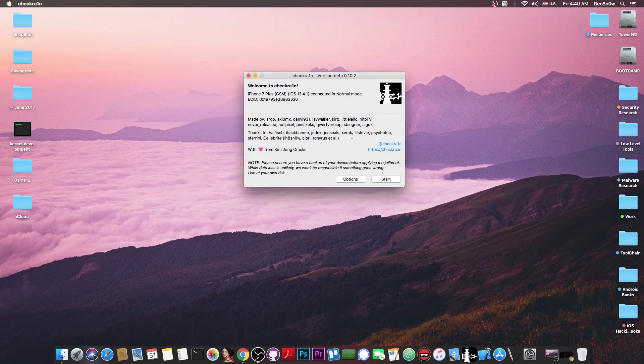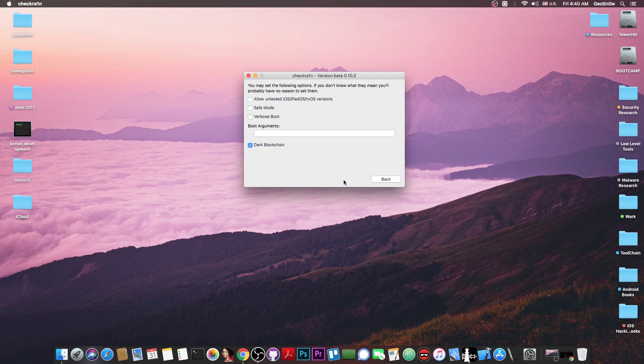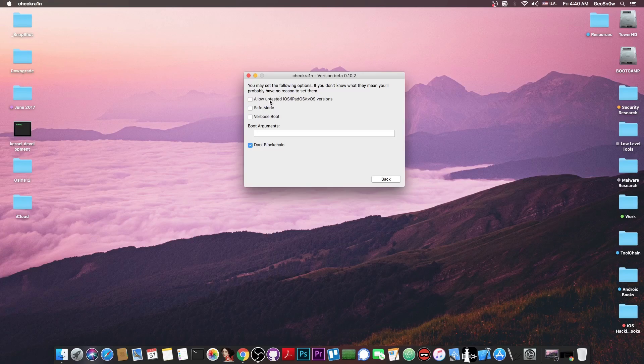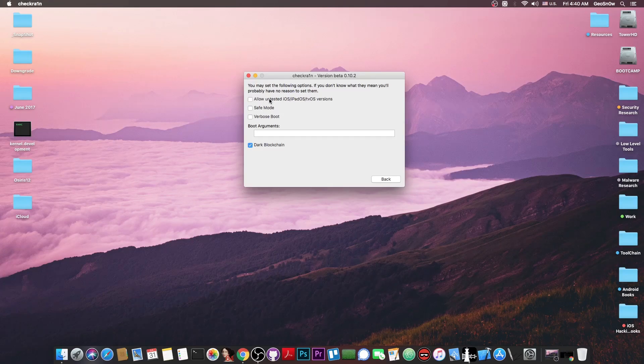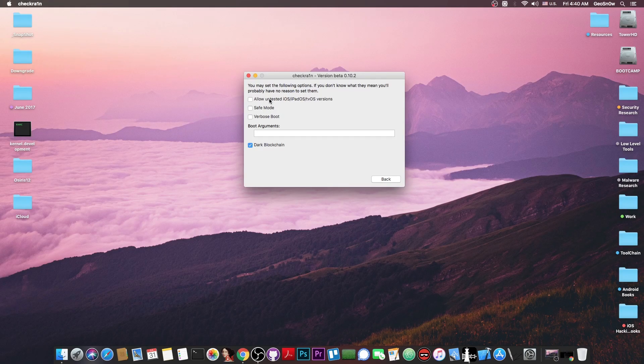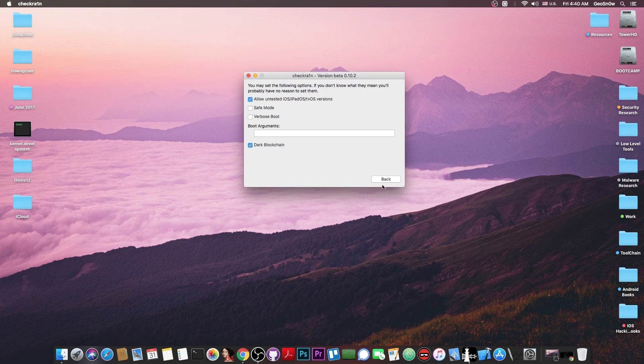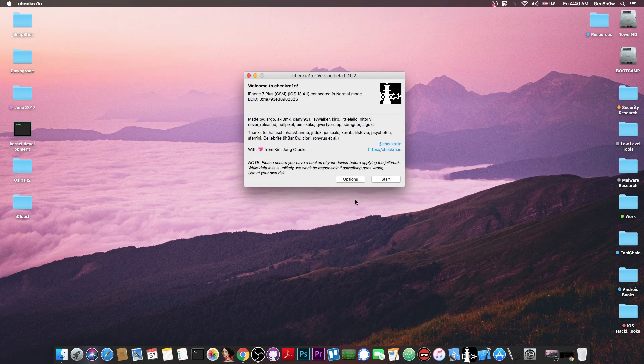Now, as I said, this doesn't support 13.6 by default, but you have to go here to options, and there's an option here, allow untested iOS, iPadOS, tvOS, and stuff like that. So you have to check that one and press back.